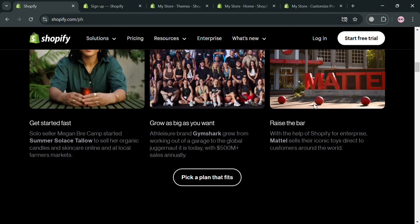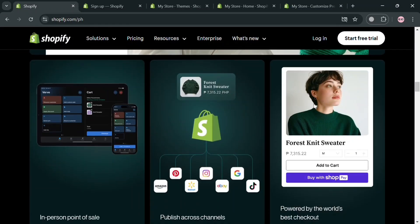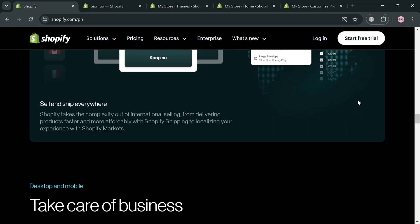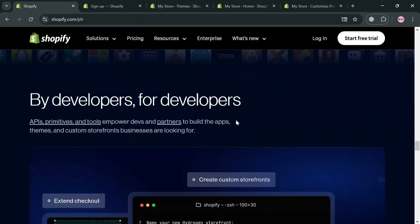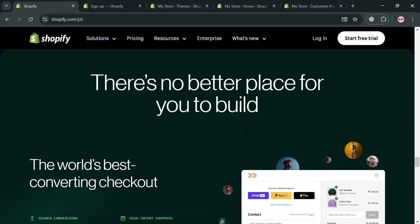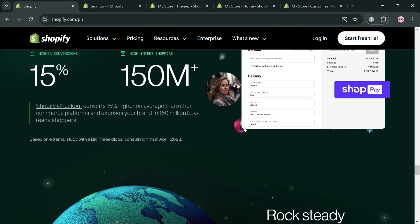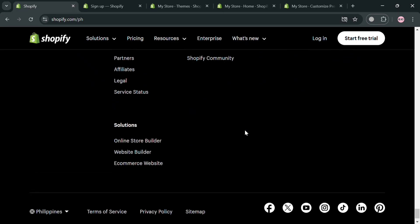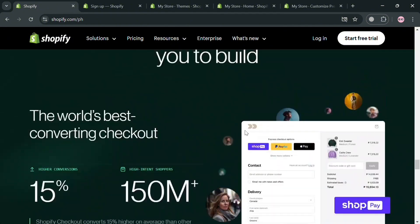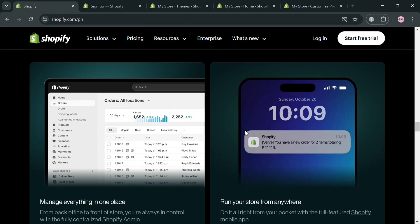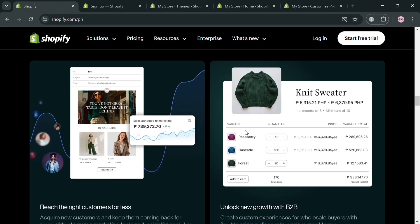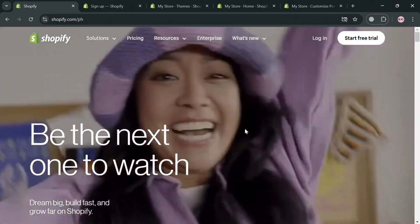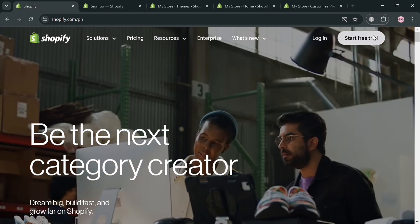If you don't know what Shopify is, it is a multinational e-commerce company known for its proprietary e-commerce platform that facilitates online stores and retail point-of-sale systems. The platform provides a comprehensive suite of services including payment processing, marketing tools, shipping solutions, and customer engagement features, making it accessible for businesses of all sizes — from individual entrepreneurs to large global brands — accounting for nearly 10% of US e-commerce sales.